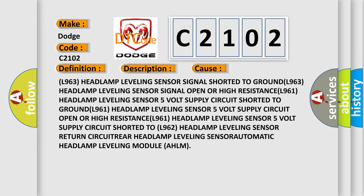L961 headlamp leveling sensor 5V supply circuit shorted to ground, L961 headlamp leveling sensor 5V supply circuit open or high resistance.